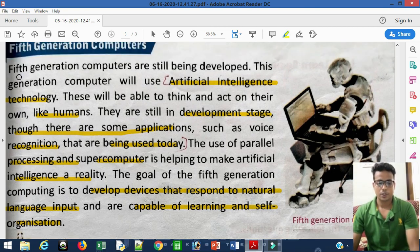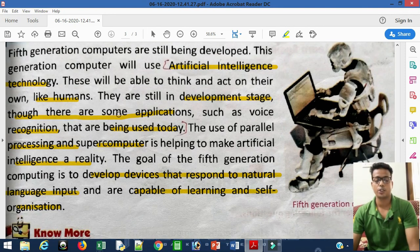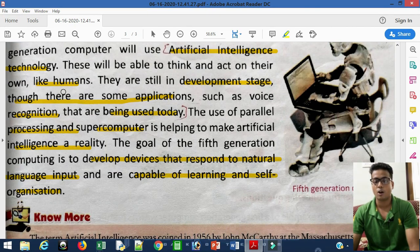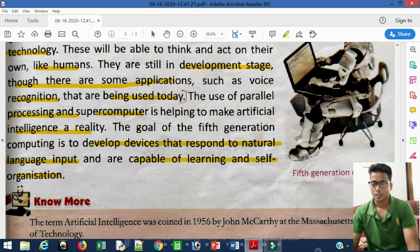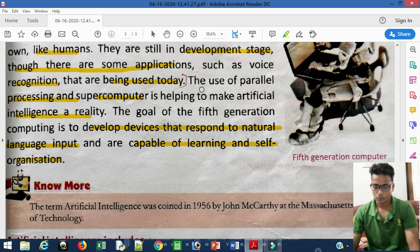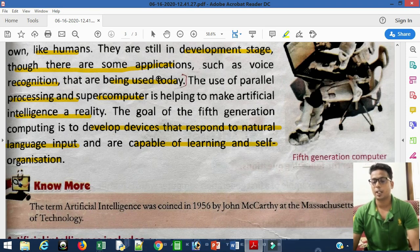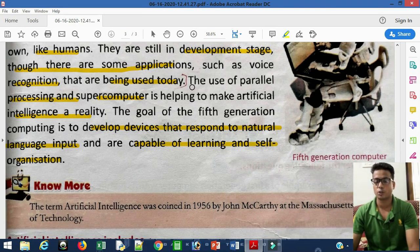Fifth generation computers are still being developed. This generation uses artificial intelligence technology. These computers will be able to think and act on their own, like humans. They are still in the development stage. Applications such as voice recognition are already being used today, where the computer is compatible with the user through voice commands — if we give a voice command, the computer performs it and shows the output.